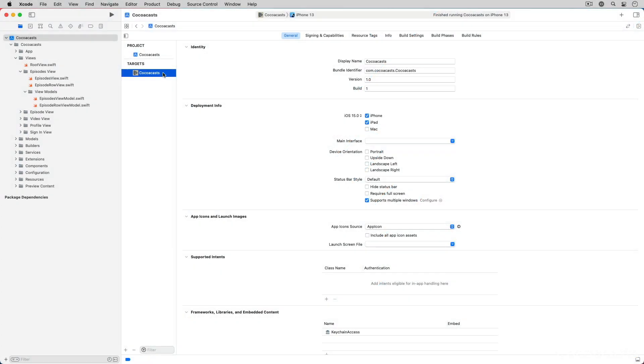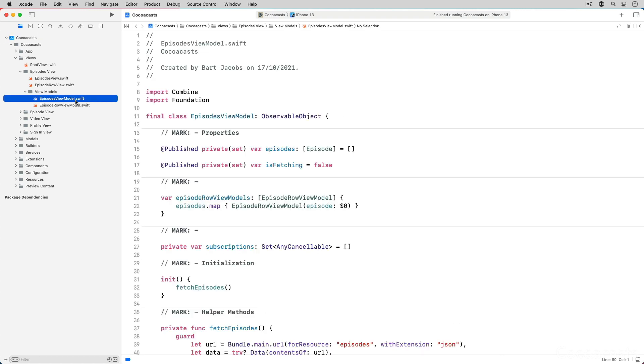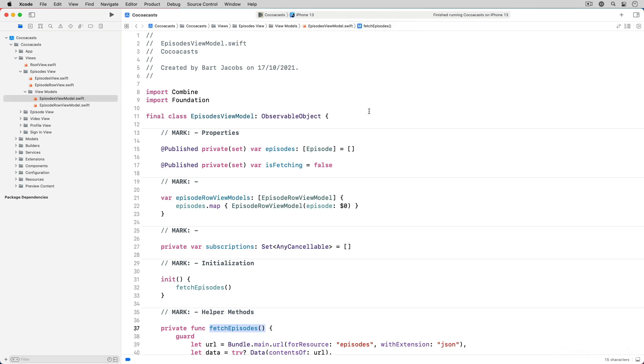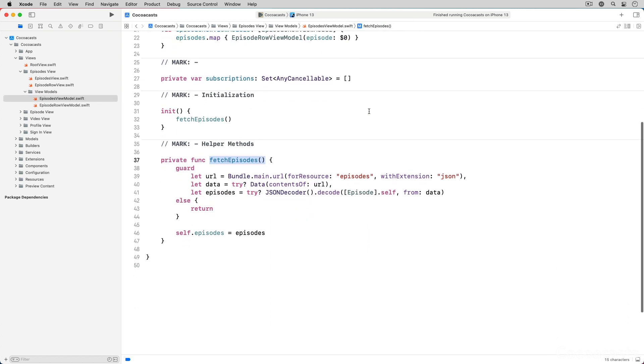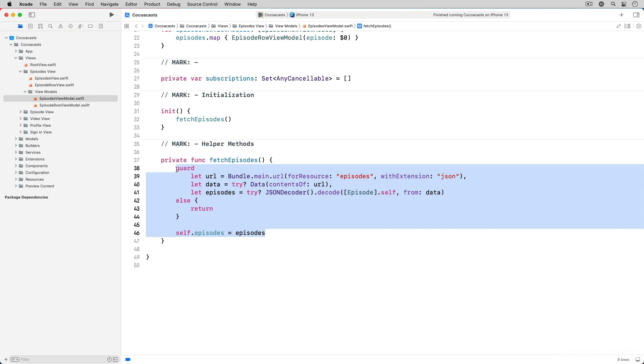Fire up Xcode and open the starter project of this episode. Open EpisodesViewModel.swift and navigate to the fetchEpisodes method. The viewmodel currently loads the list of episodes from a JSON file included in the application bundle. Remove the contents of the fetchEpisodes method.